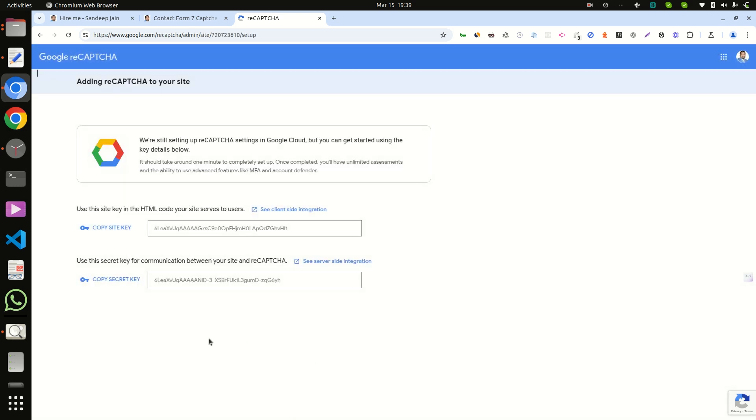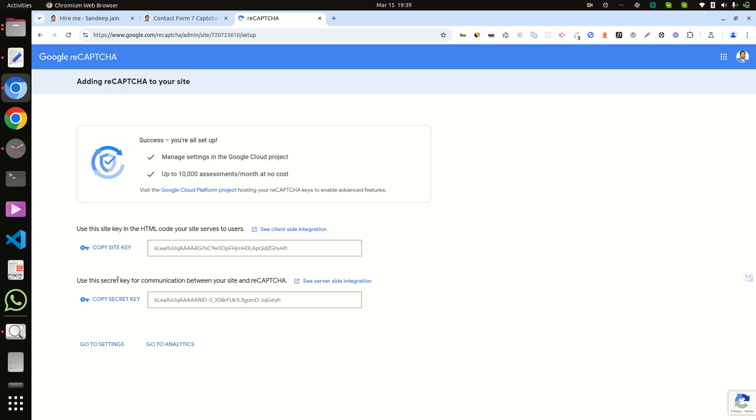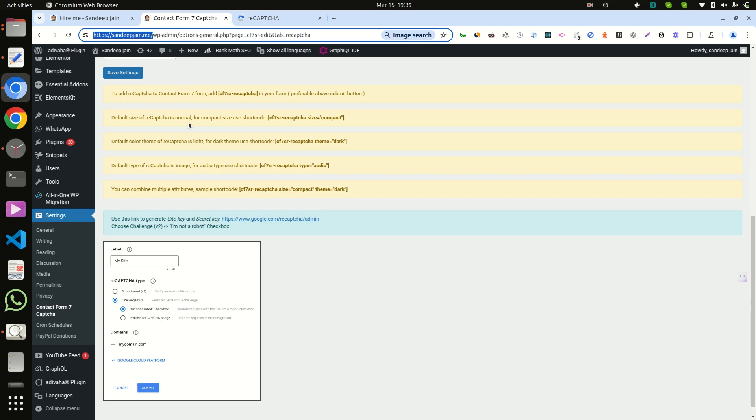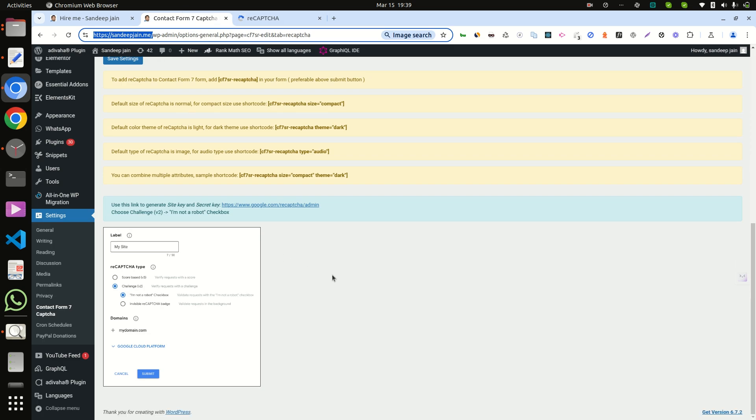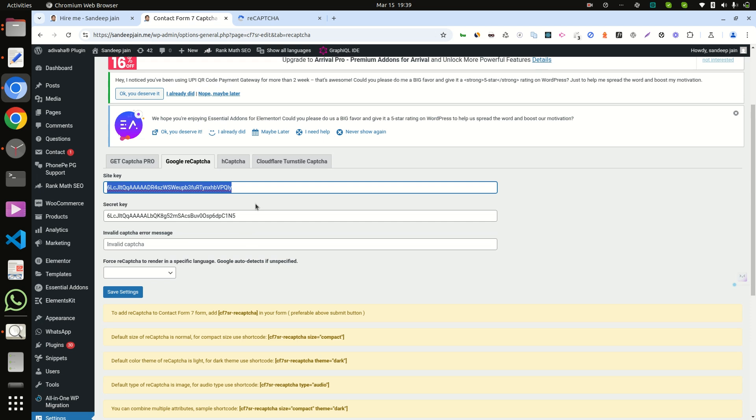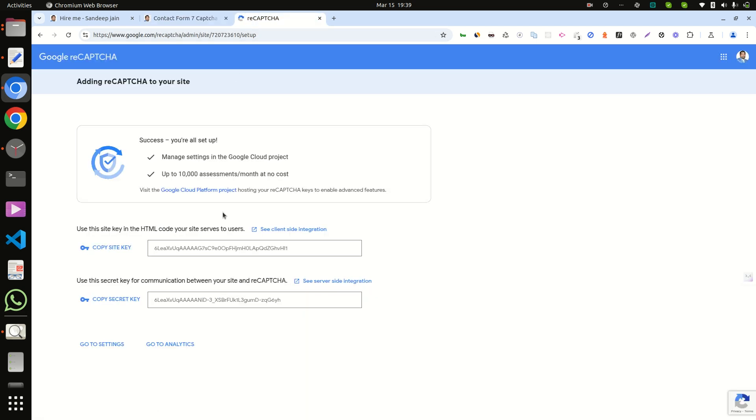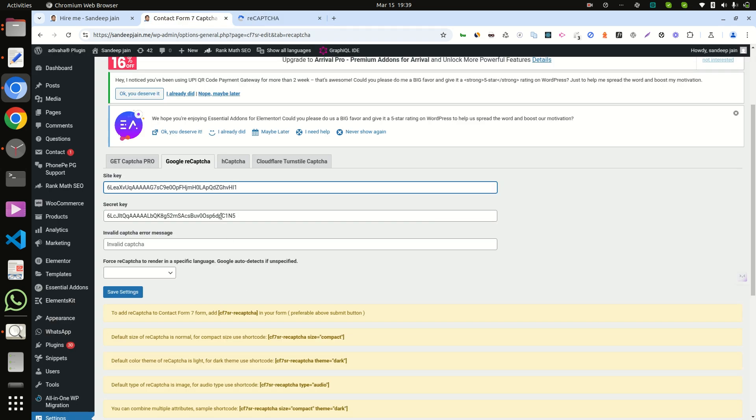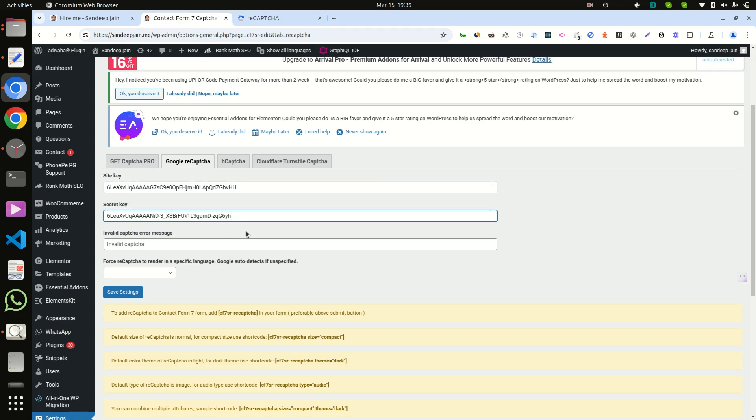Now this is your site key and this is your secret key. So copy and paste it here, and click 'Save Changes.'